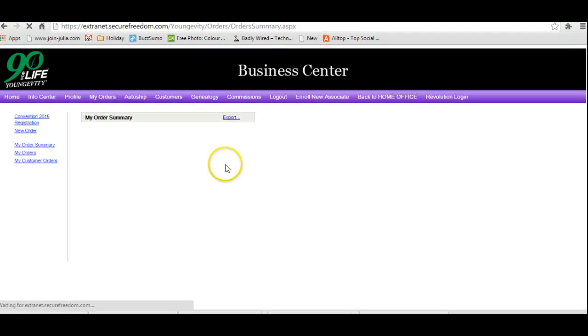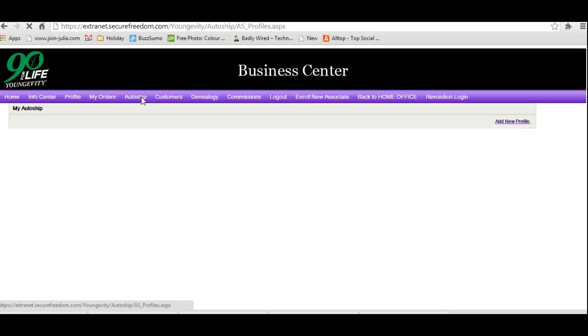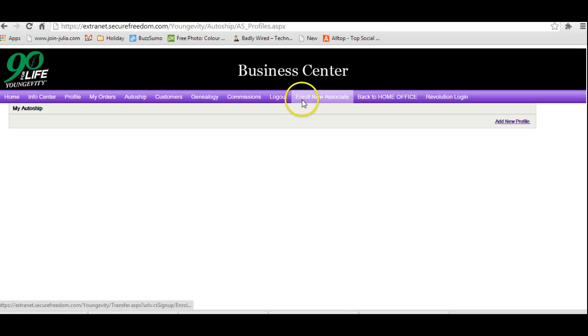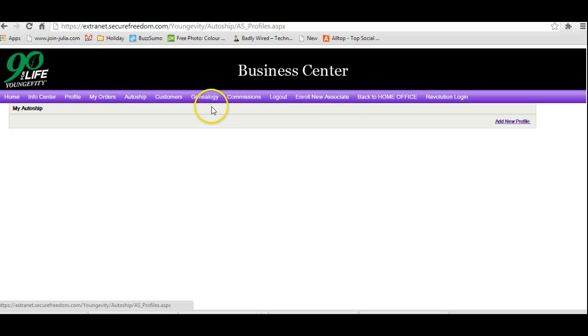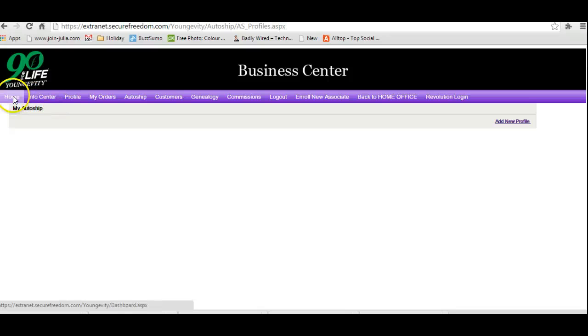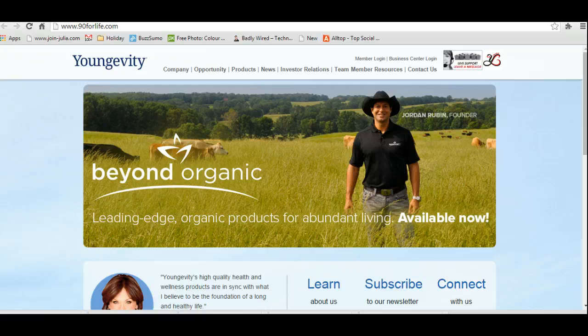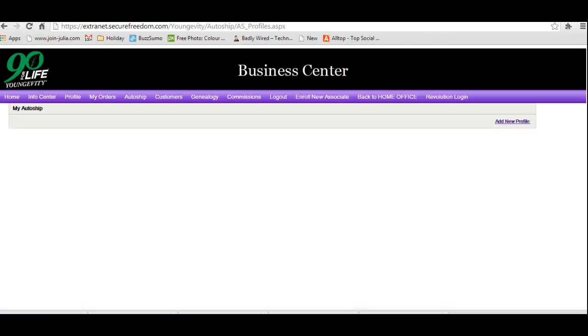This way you can go in and enroll somebody else if you wanted to, see what commissions you can earn, everything there that you need. If you have any questions, feel free to just send me an email. Otherwise, I hope that helps and look forward to helping you in the future. Okay, bye.